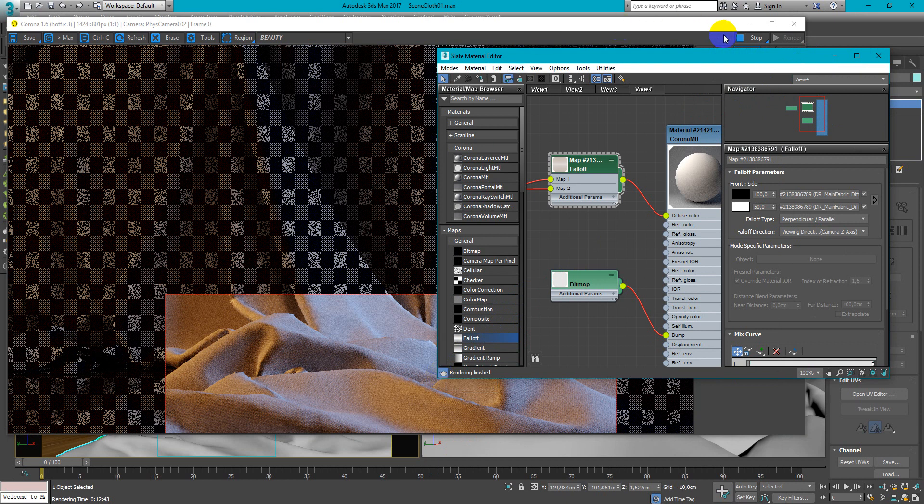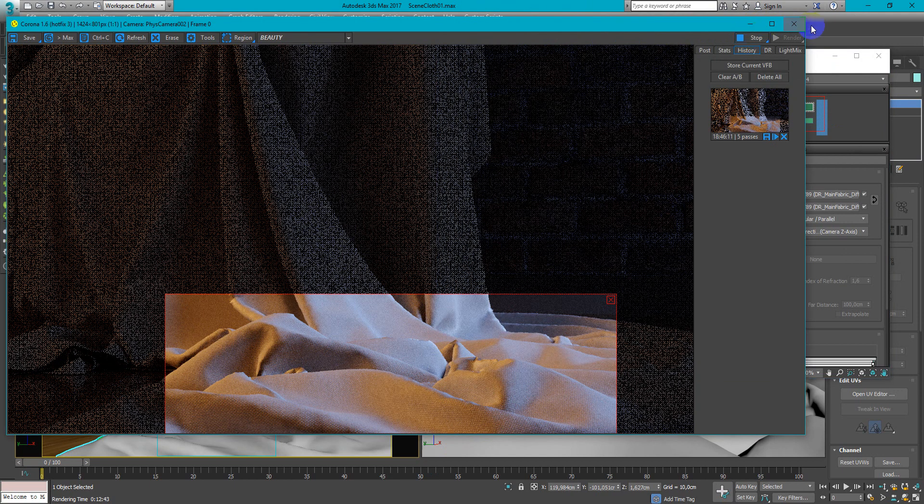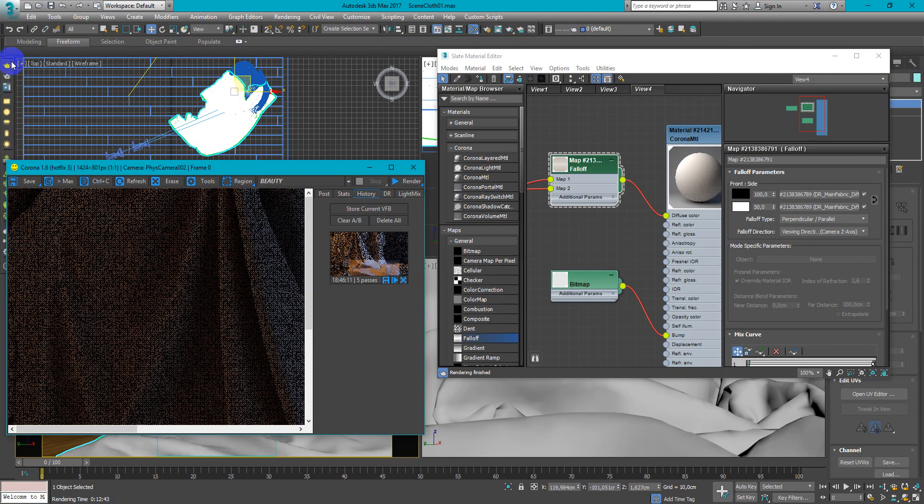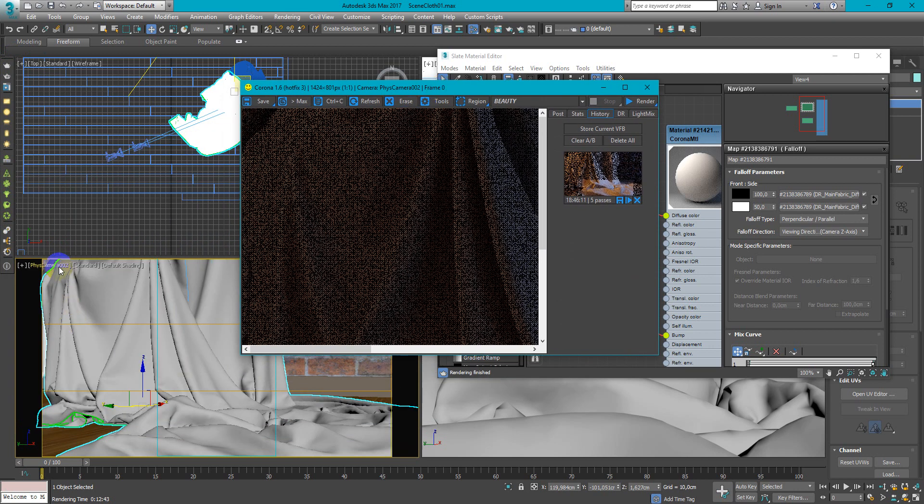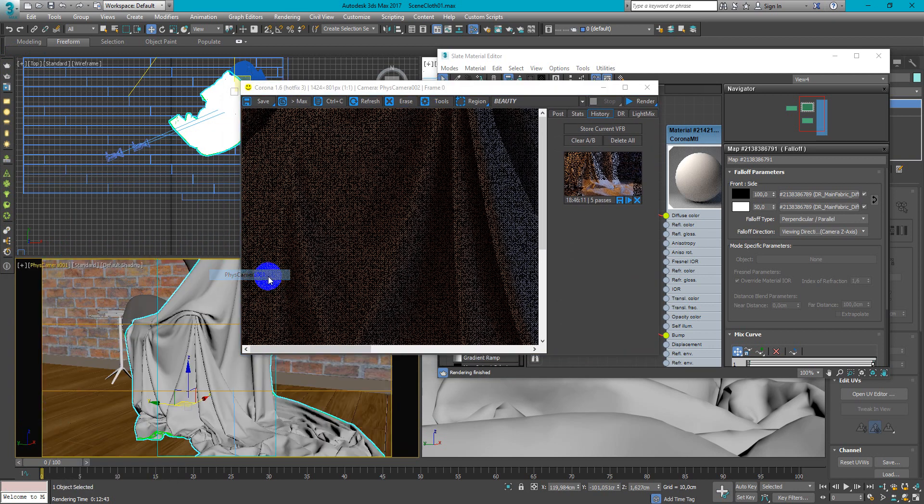So now we can go to the next camera. I will stop it. Change to the first camera.